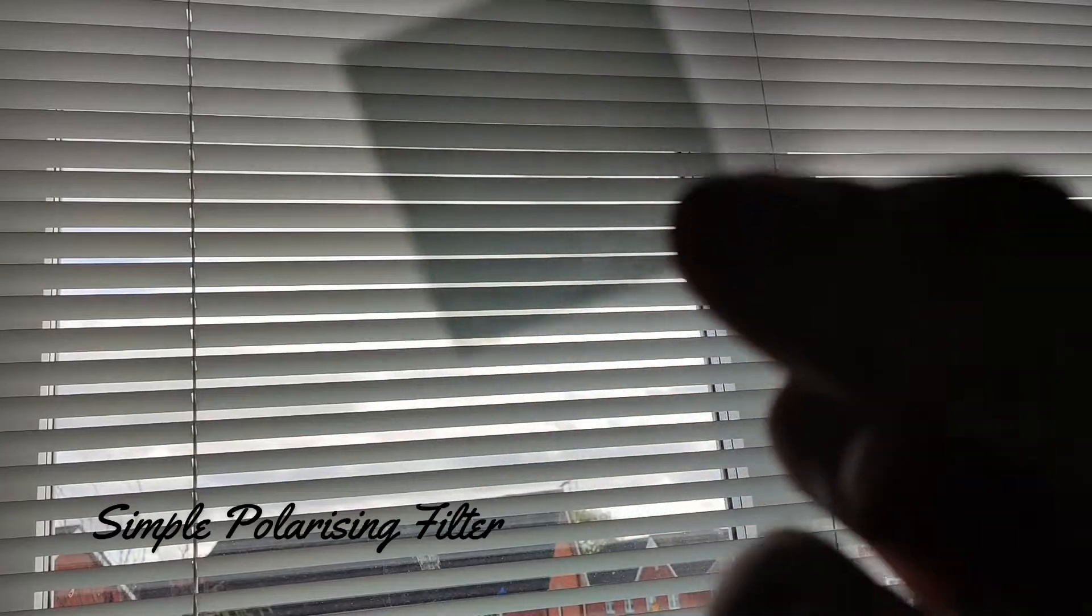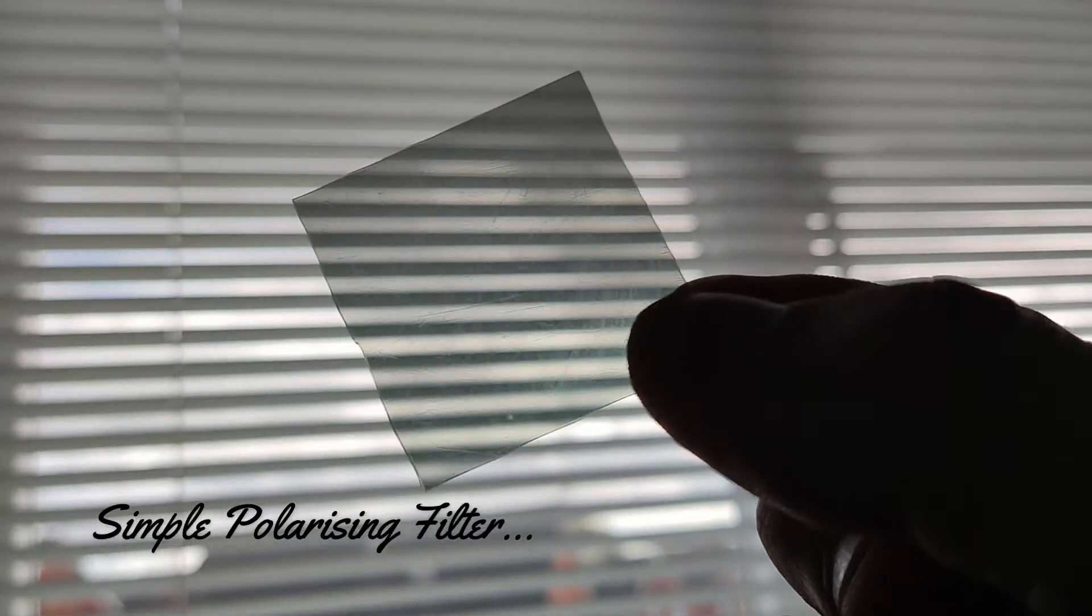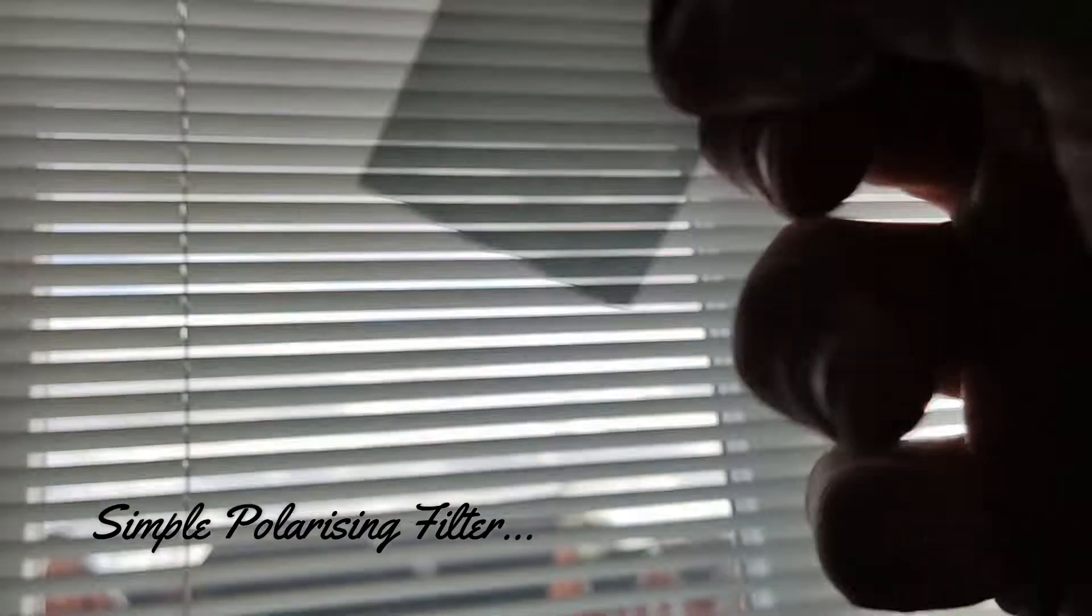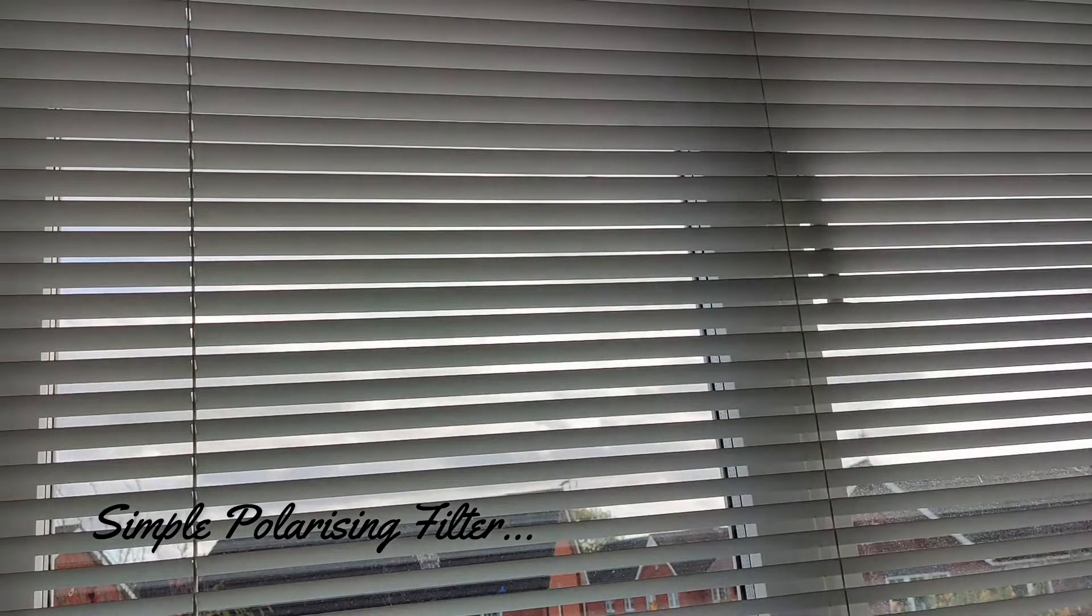I've got two little bits of filter here. It just looks like a bit of dark film, doesn't it? So it's a little square. You can see it close, can't you? There's my little square. I've got another one. It's exactly the same. And now what I can do is I can put the two together.